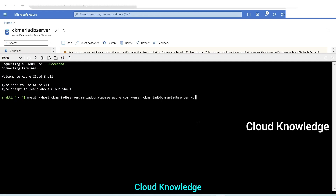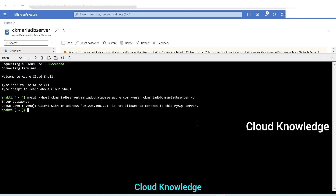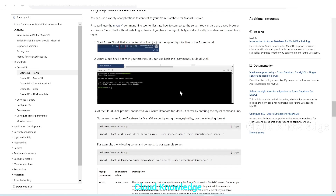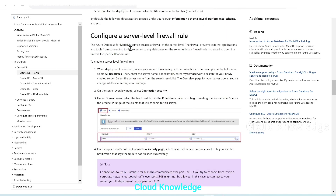We click Enter and it asks for the password — we enter the MariaDB server password set during creation. An error appears: 'Client with IP address is not allowed to connect to this MySQL server.' We're getting this error because the firewall rule has not been configured for this IP address. We'll go back to the documentation to configure the server firewall rule.